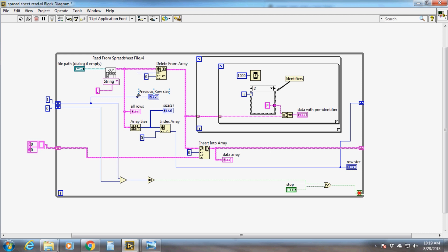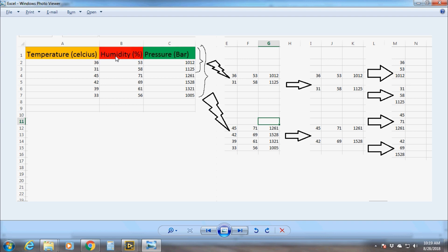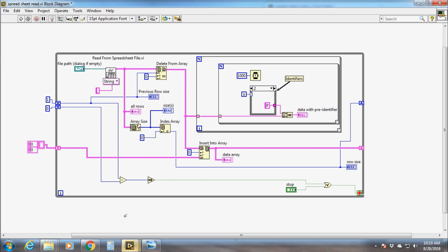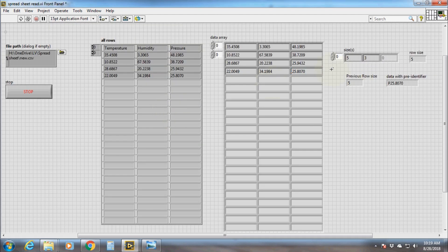The index is zero as always, and I have given the length value of 1 as initialization to the shift register, because the first time the code runs we only need to delete one row, which is the heading. The rest of the two rows will be passed through the whole loop for data extraction as explained earlier. At the same time we are measuring the array size of the data. Since the data is two-dimensional, the Array Size function gives us a one-dimensional array of two elements representing the number of rows at index 0 and the number of columns — which is 3 — at index 1.